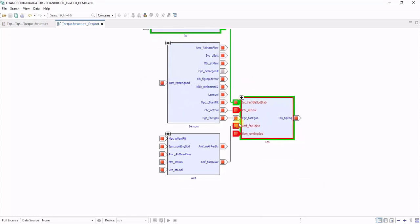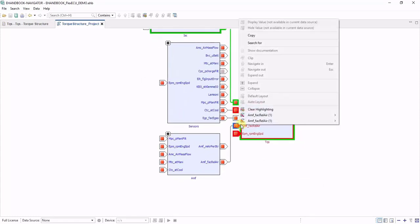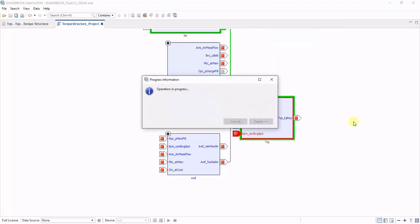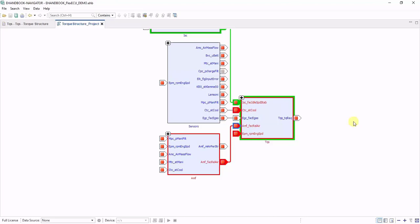You can also continue the highlighting into the next functions. Right-click on the label ports, select the direction, and say Highlight Connected Elements. The red thread is then populated into the next ECU function.